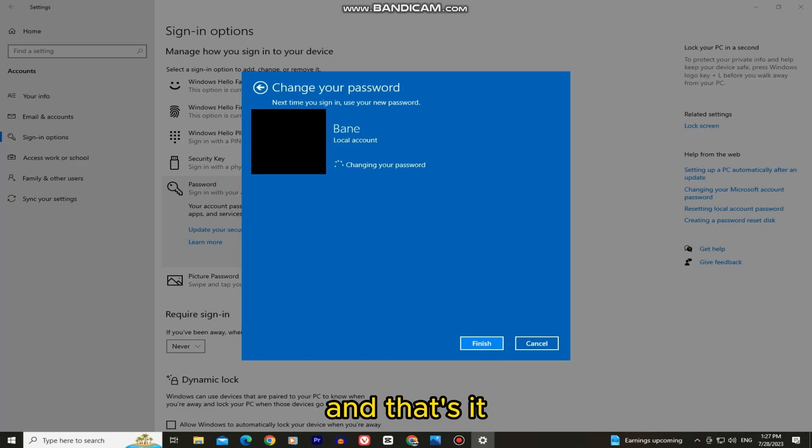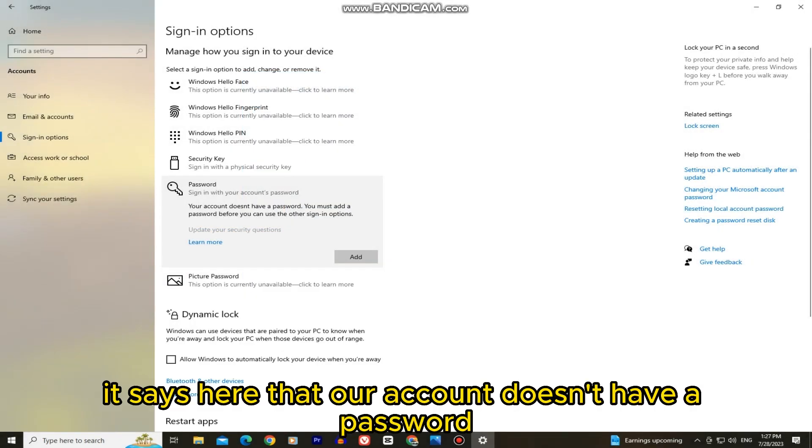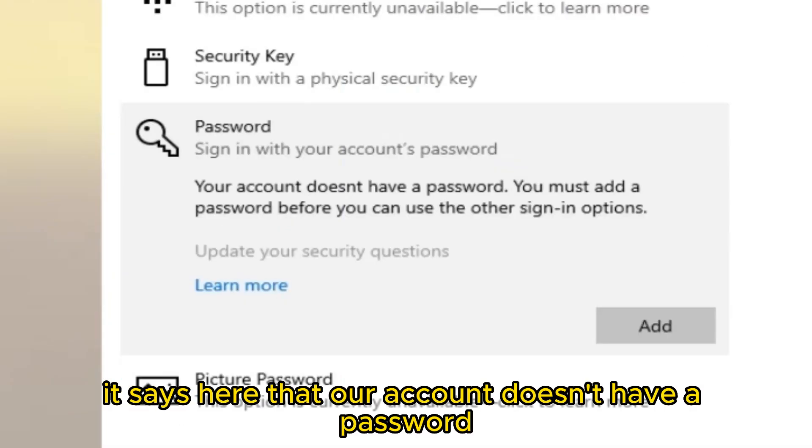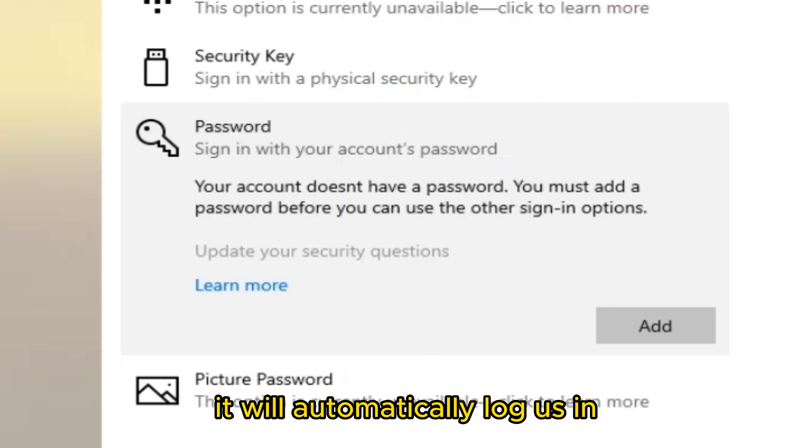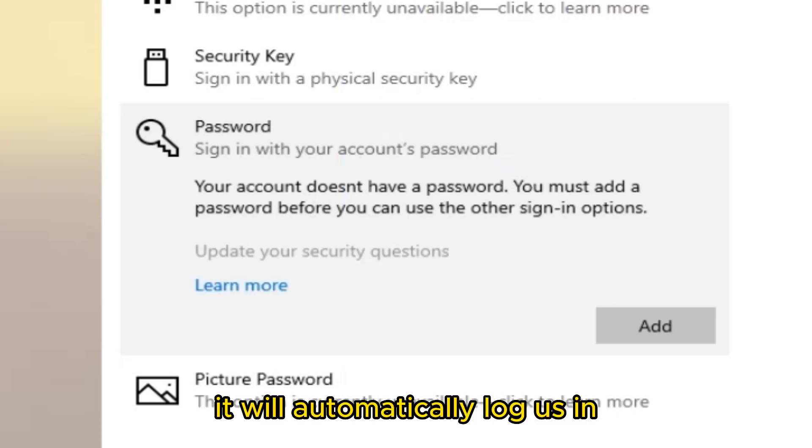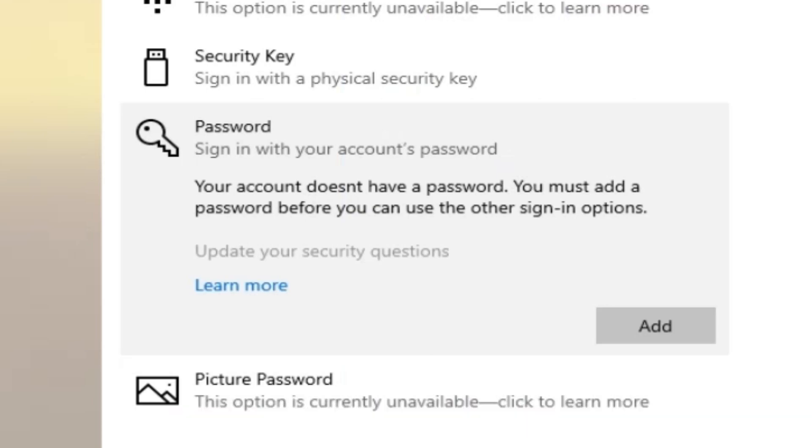And that's it. It says here that our account doesn't have a password, so when we restart our computer, it will automatically log us in without the need to type anything.